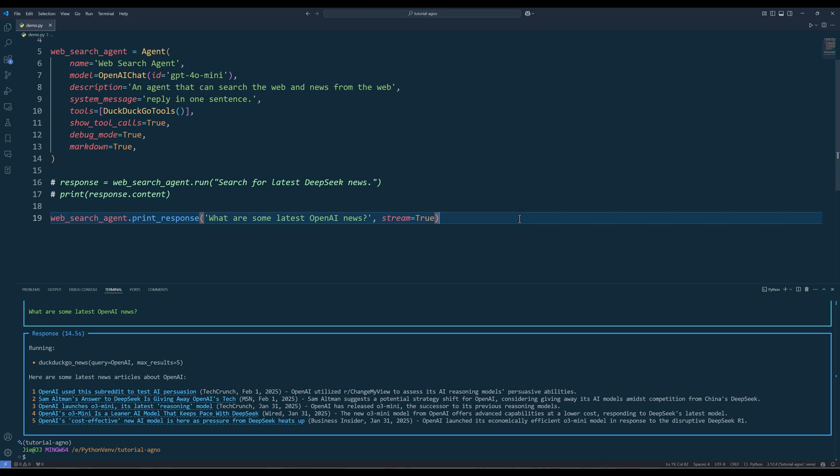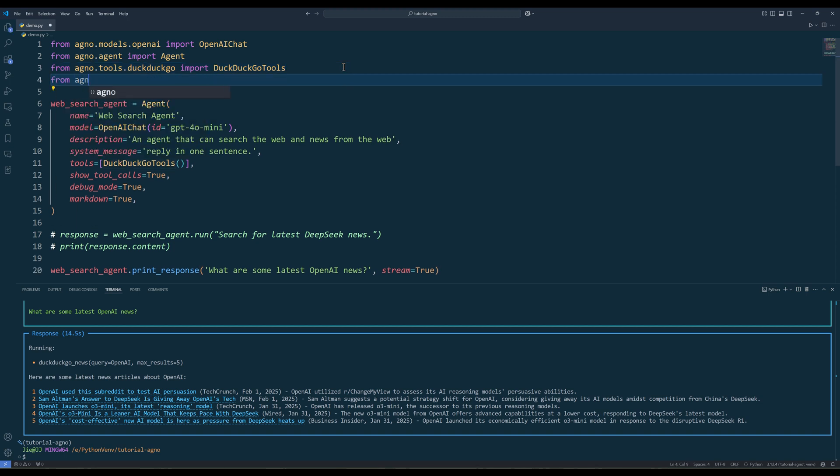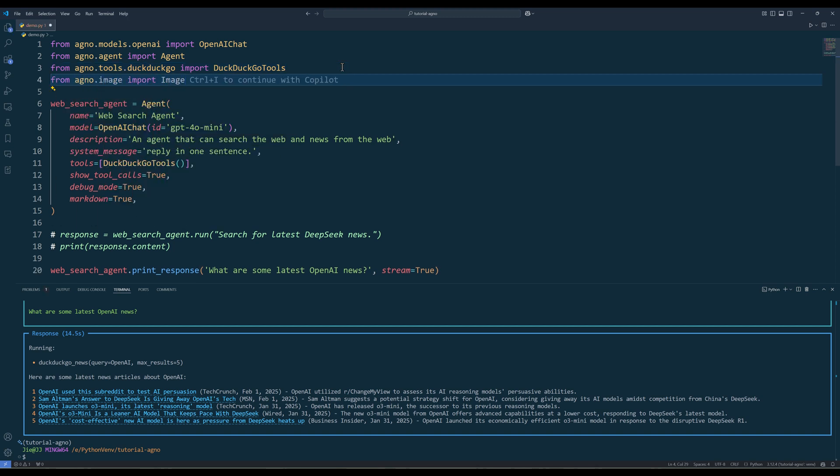Surprisingly, Agno multi-modal feature is extremely easy to use. To work with media files, for example photos, from Agno media, import the image class.